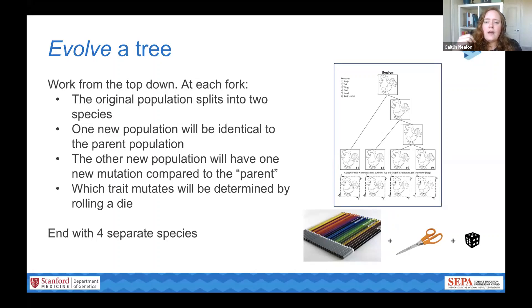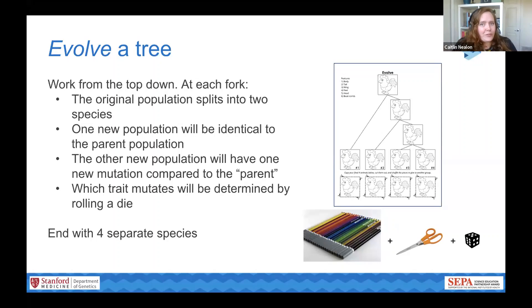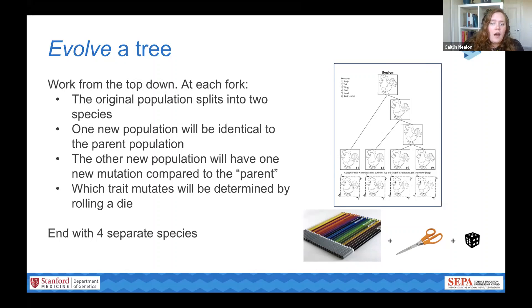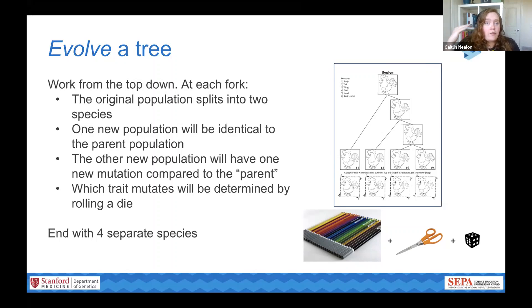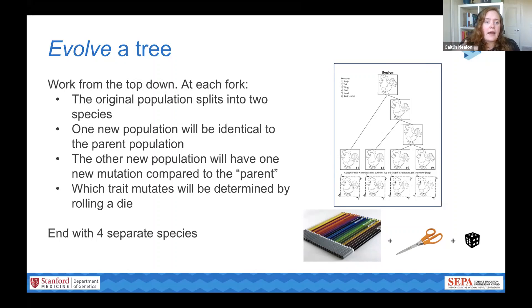Which characteristic of the new species mutates is determined by a roll of the dice. This keeps changes random, just like real genetic mutations where things are mostly determined at random. You repeat that process through each fork of the tree until you end up with four separate species at the bottom. If you're doing this in your classroom, you can either have students evolve their own trees, or for less advanced students, move step by step through each fork as a class to guide kids through the process.